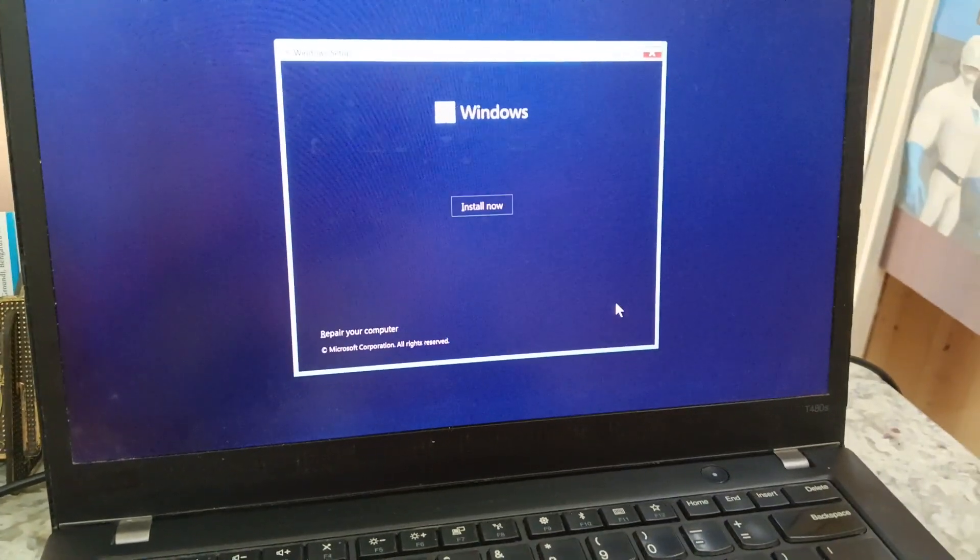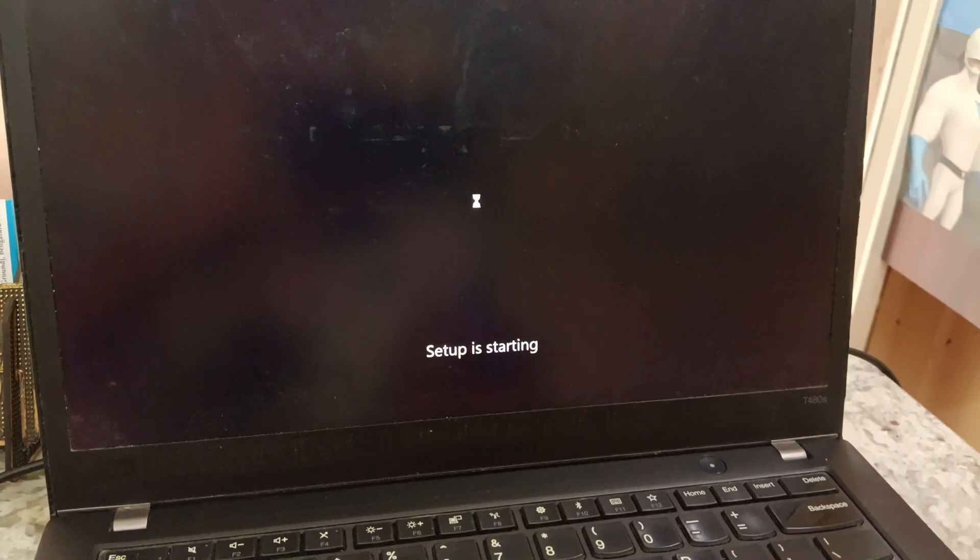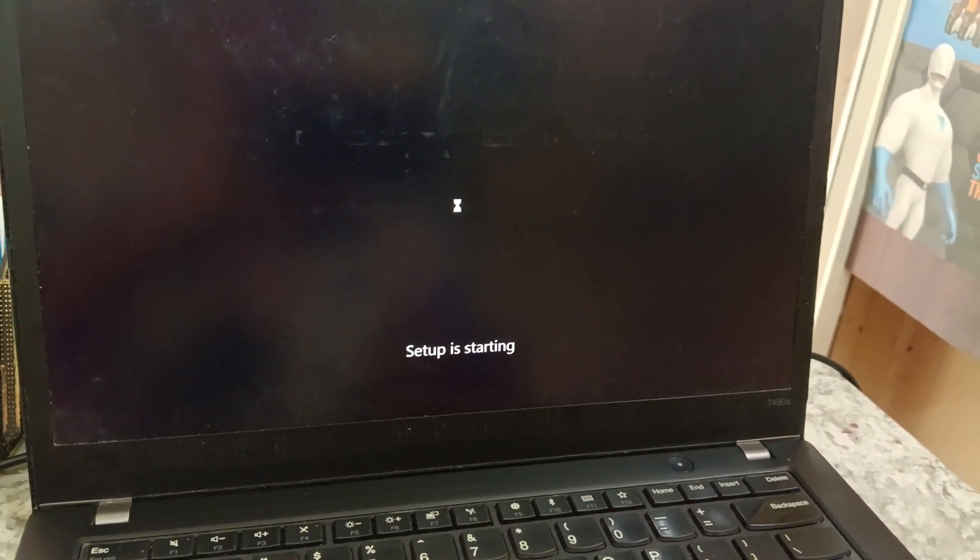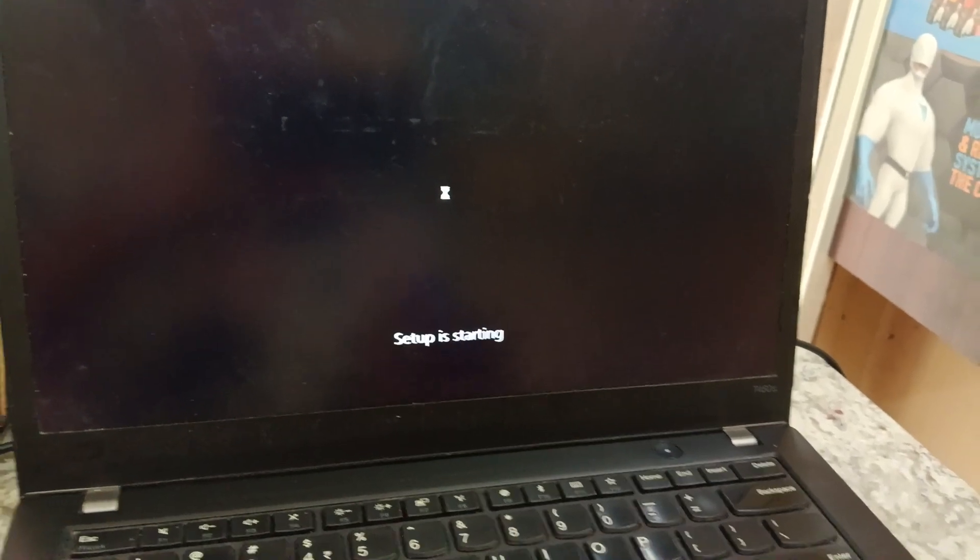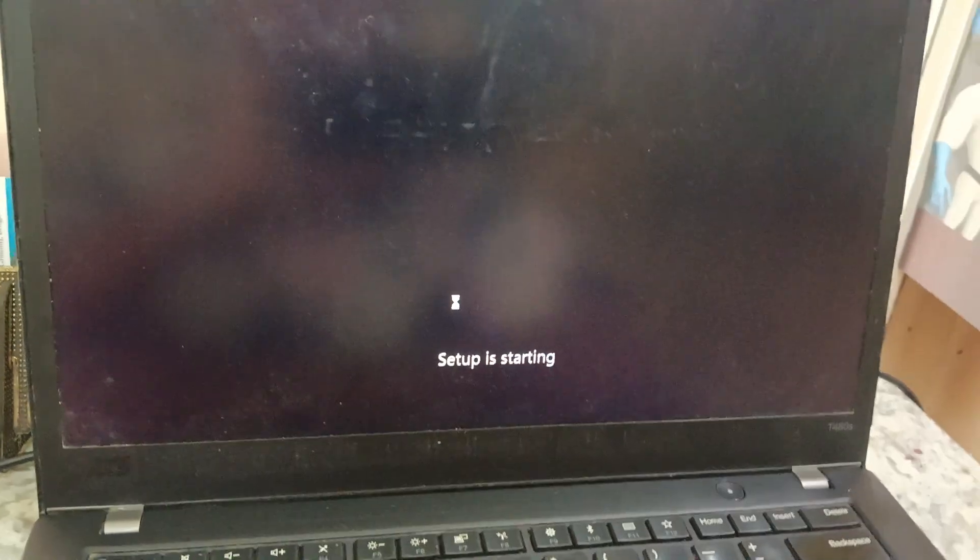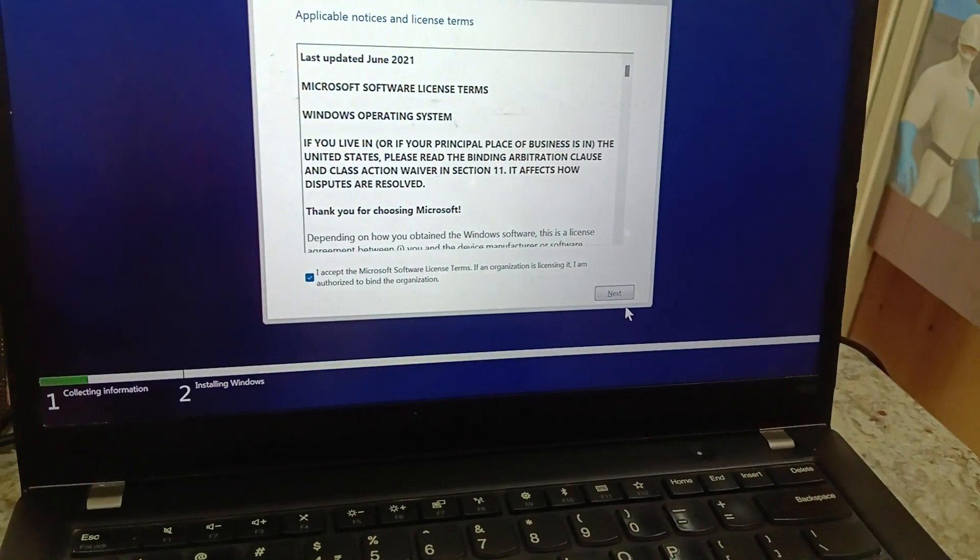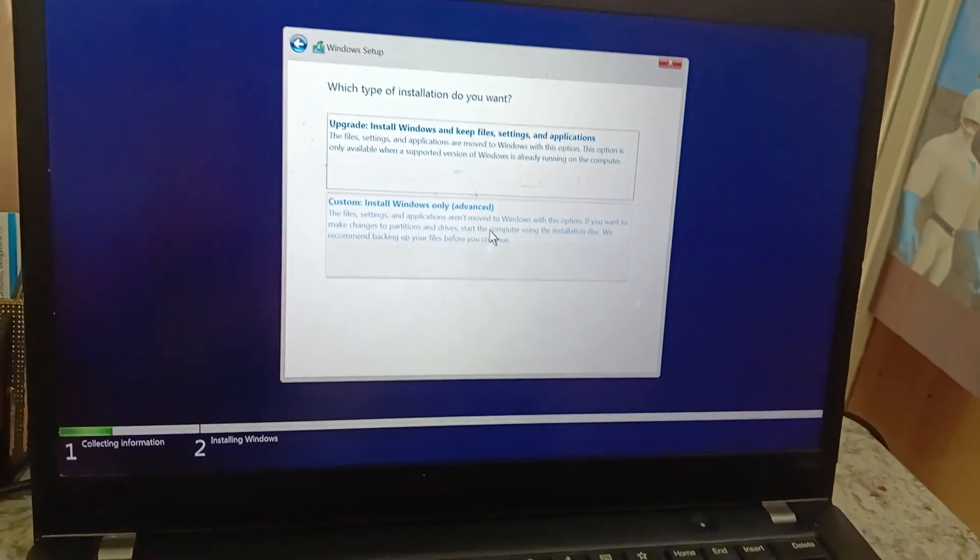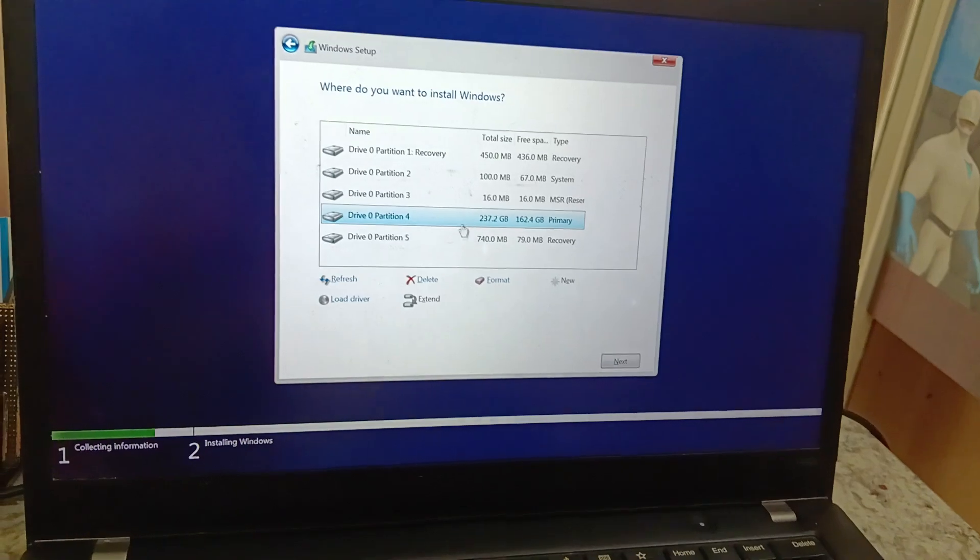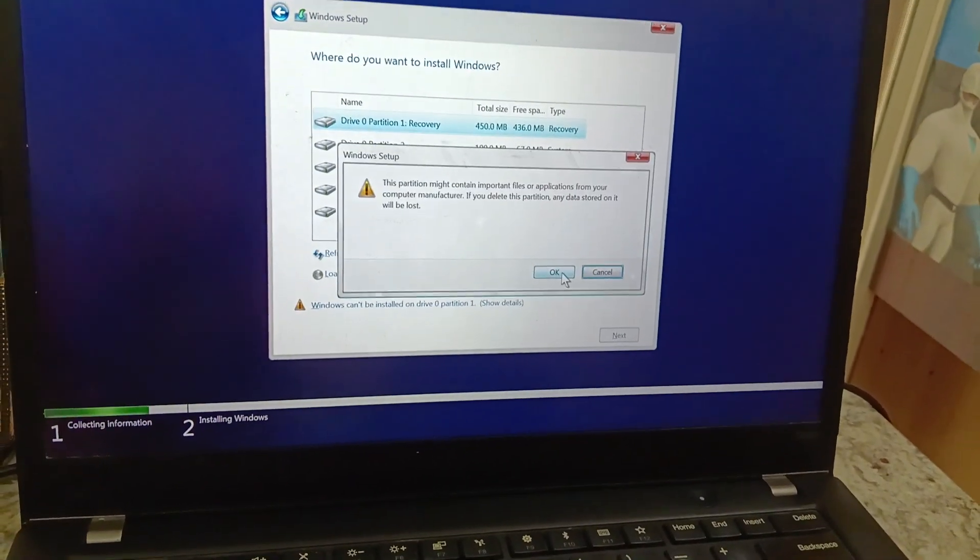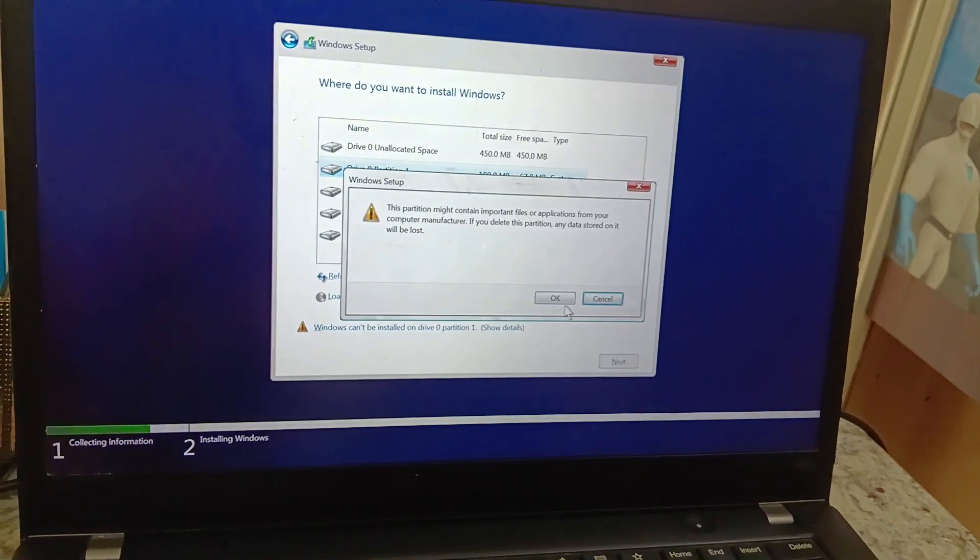In my laptop, I don't have any files in the system because I will format everything. Whatever files are there in your system will be deleted. If you want a backup, you can take it. Next, custom. Now I will delete all the partitions because I don't want any files in the system.